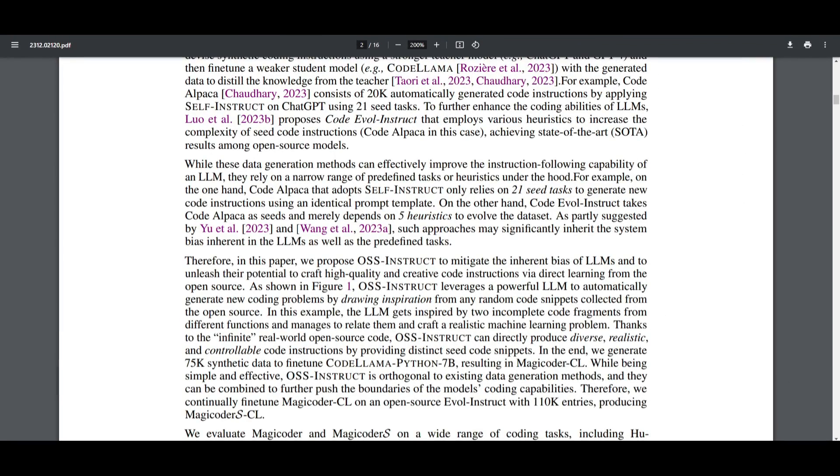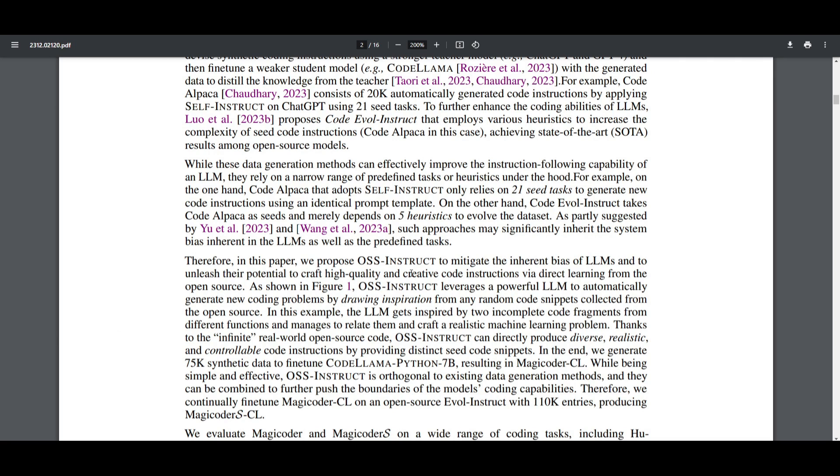As I stated that there's limitations in relying on predefined tasks, heuristics, as well as leading into inherent biases. What the authors have done to propose a solution for this is to mitigate the biases and enable large language models to generate high quality and creative code instruction by learning directly from open source code. This method is leveraging a powerful large language model to draw inspiration from random code snippets from open source code, which produces diverse and realistic code problems.